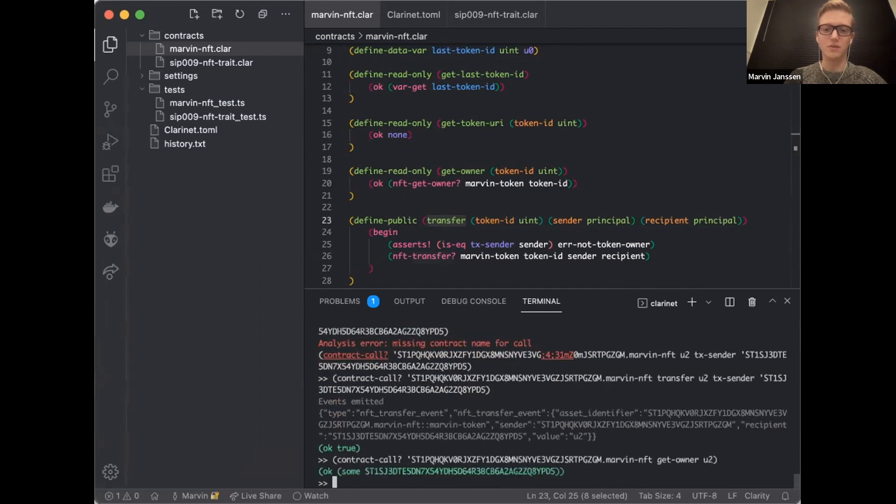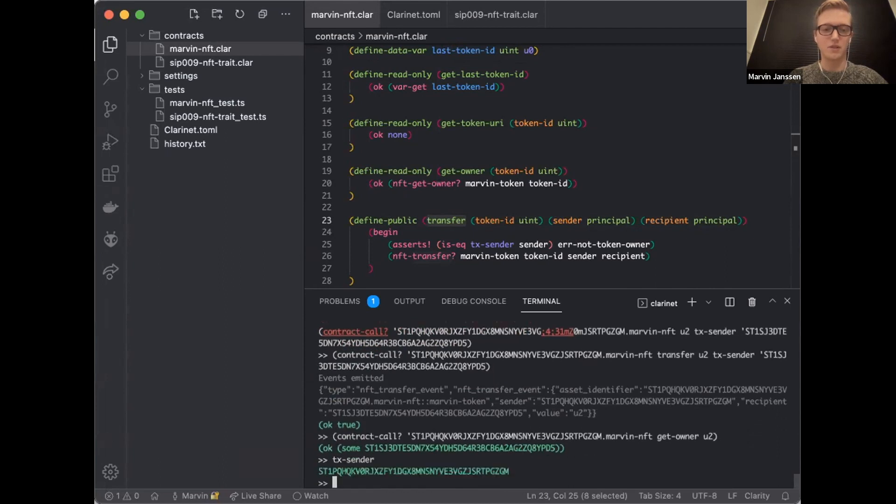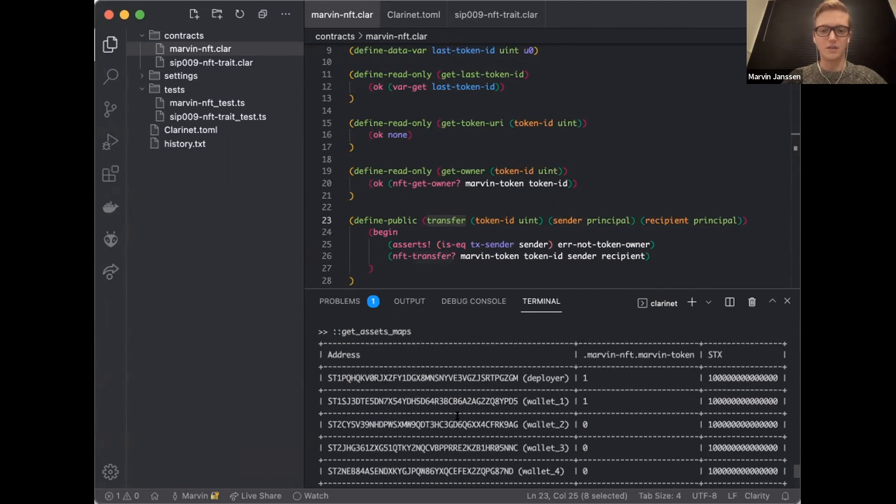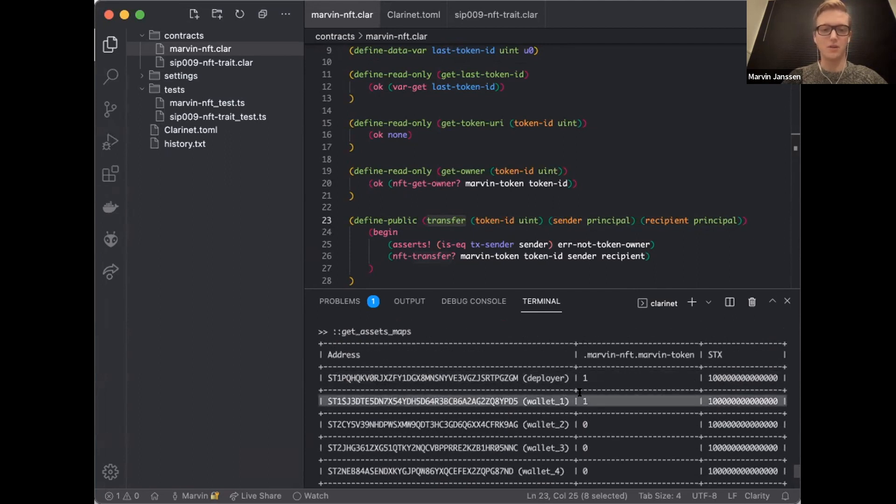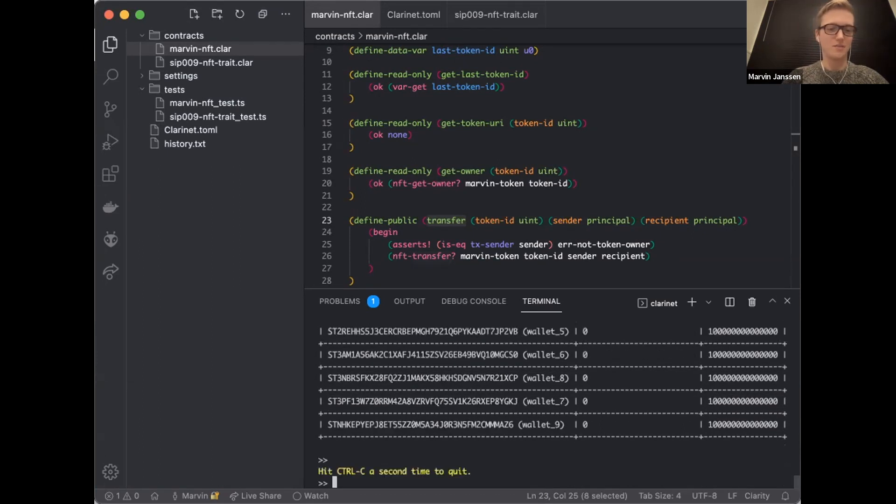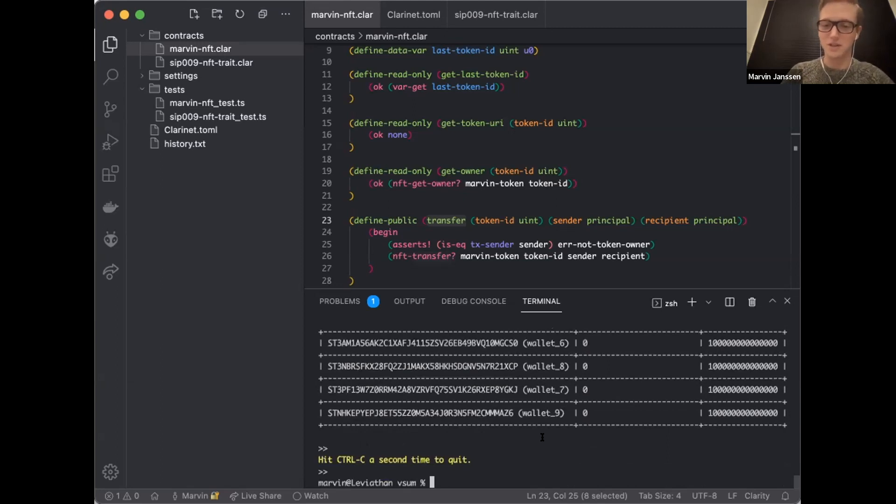I get a transfer event. Great. So let's see who the owner is now. Get owner for token two. And that is now someone else, no longer myself. I can check the current asset maps here and actually see that the deployer owns one of these tokens and wallet number one owns another one. And that's my super quick intro in writing a SIP9 NFT on Stacks.